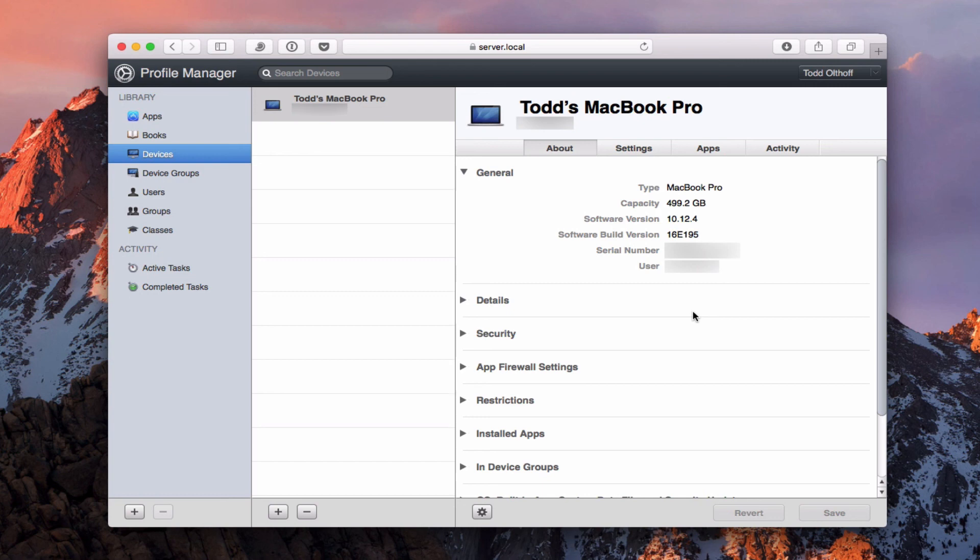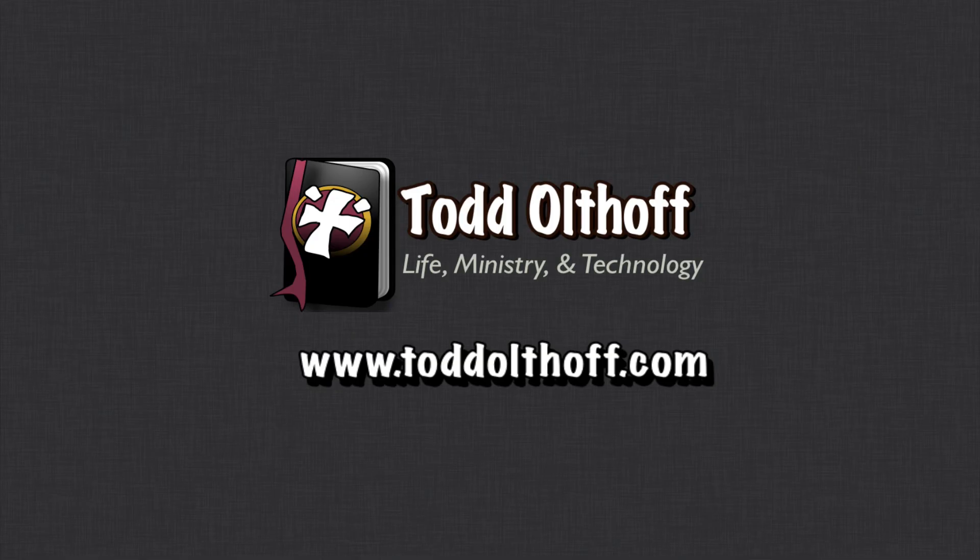This gives you an idea of how to enroll your Mac devices into Profile Manager. Next I'll show you how to do the same thing with your iOS devices. That's all for this week — I'll be back next week with another screencast to help you learn more things with your Mac. If you're interested in help setting up your own server, feel free to contact me at todd@toddoltoff.com.